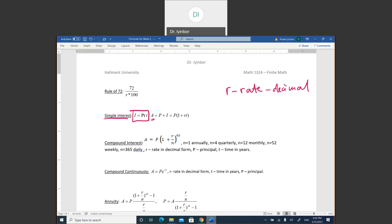When you have a given percent like 3%, changing it to decimal gives you 0.03. The letter t represents time, and t has to be in years. If it's given as six months, you change six months to years: it's going to be 6 over 12, which is 0.5 years. For compound interest there is a letter n, which is how you compound — annually is 1, quarterly is 4. You just have to look at the keywords: simple interest, compound interest, compound continuously.